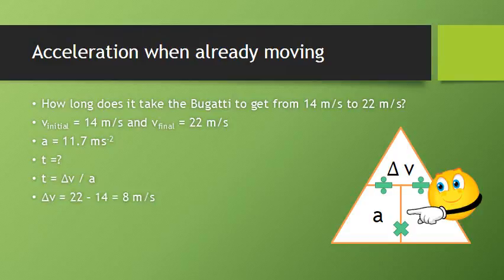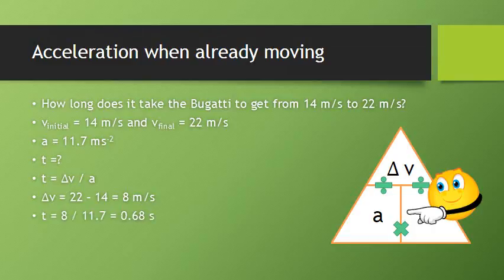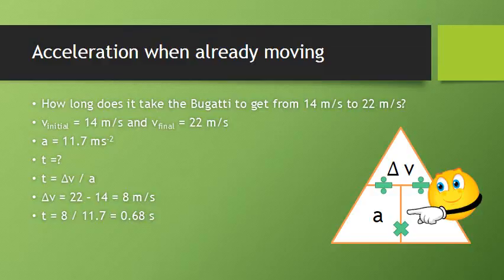To find the change in speed, we go final speed minus the initial speed. So 22 minus 14 to give us 8 meters per second. We put that into our equation. 8 divided by 11.7 gives us 0.68 seconds. Very quick.